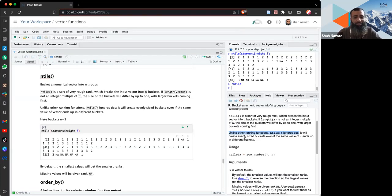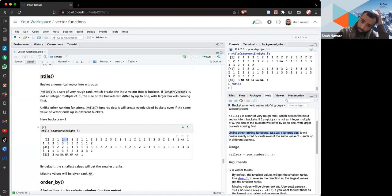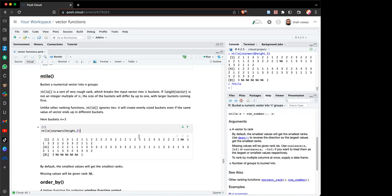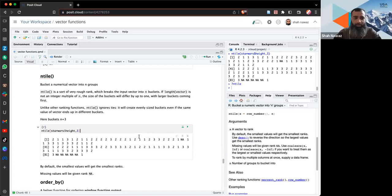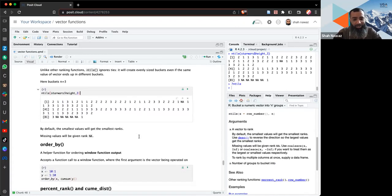Ties occur when values repeat in a vector — for example two values of 30. `ntile()` handles ties by distributing values into buckets regardless, so the same value can end up in different buckets. That seems a bit strange, but it's useful for making rough ranks. There may be other ranking functions that handle this better.